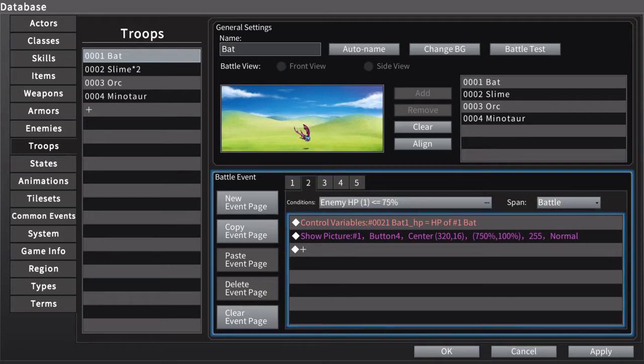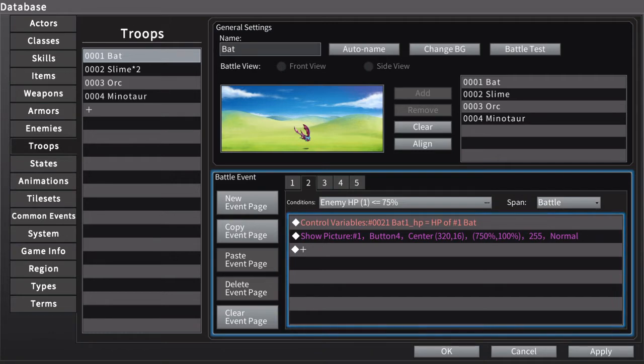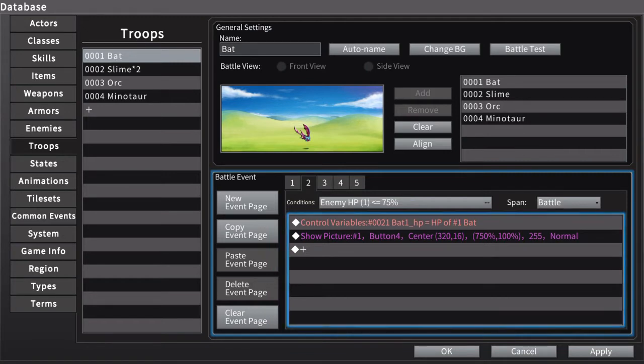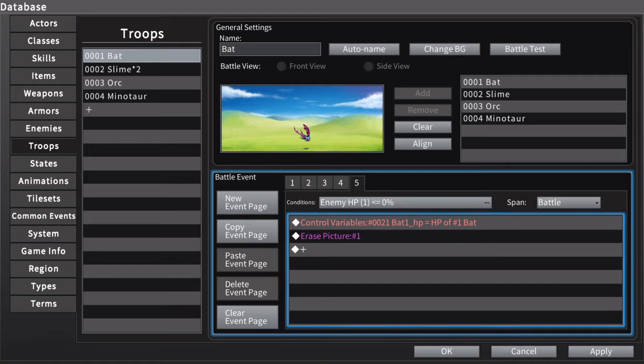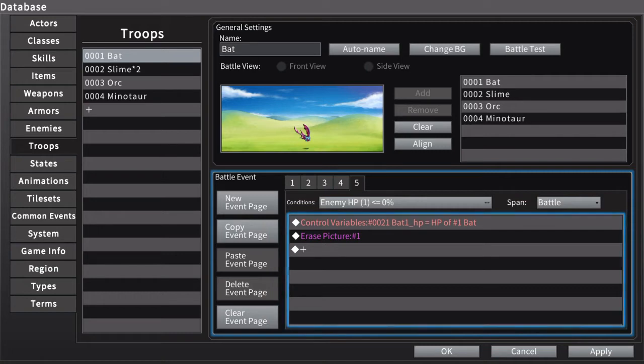750 percent width, and it gets smaller and smaller until the health bar is removed. This would only work for each individual enemy, so it'd be a lot of work if you want to add health bars to everything at